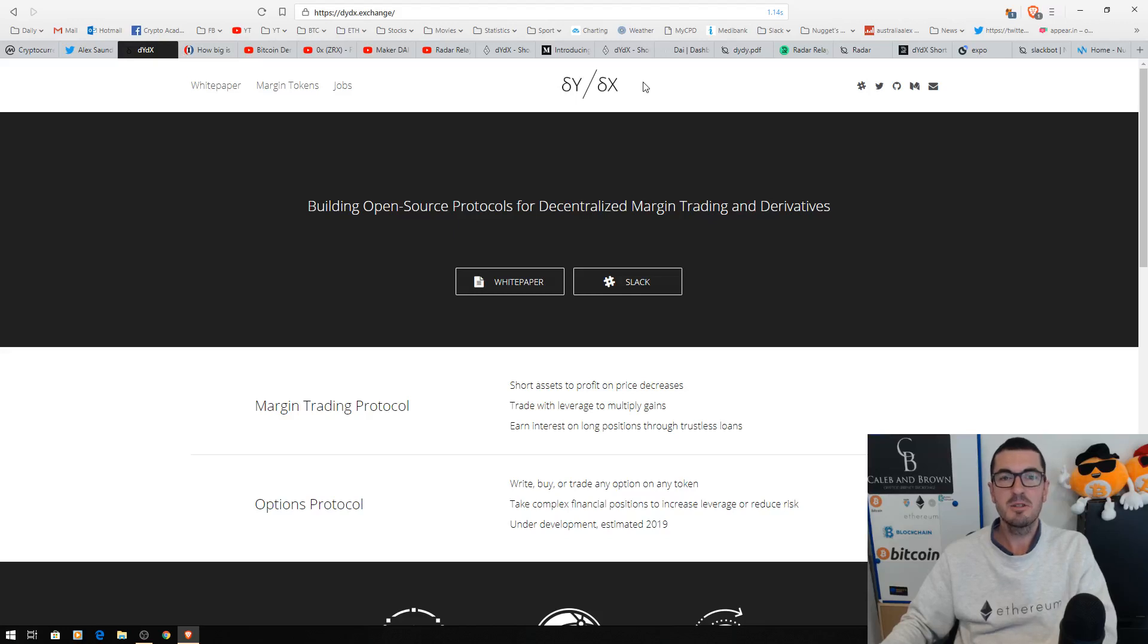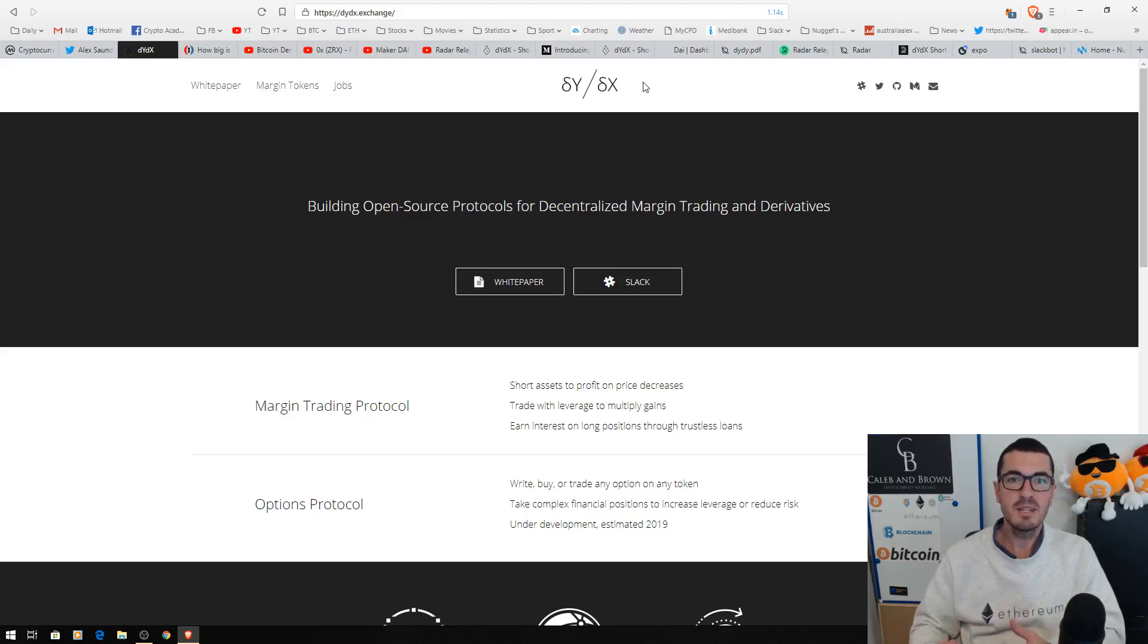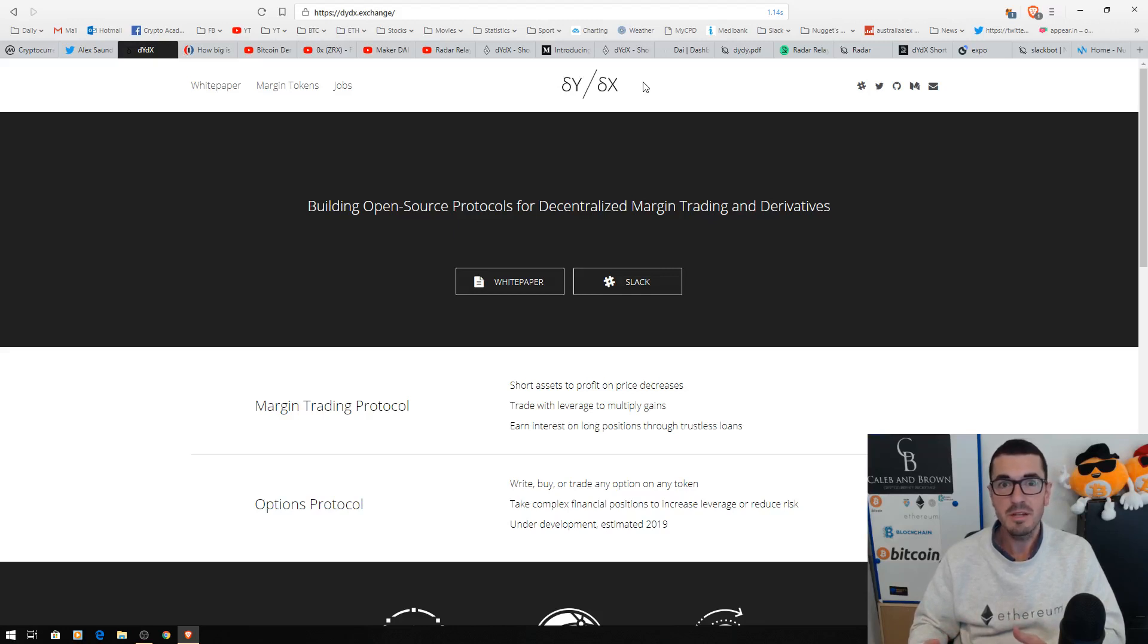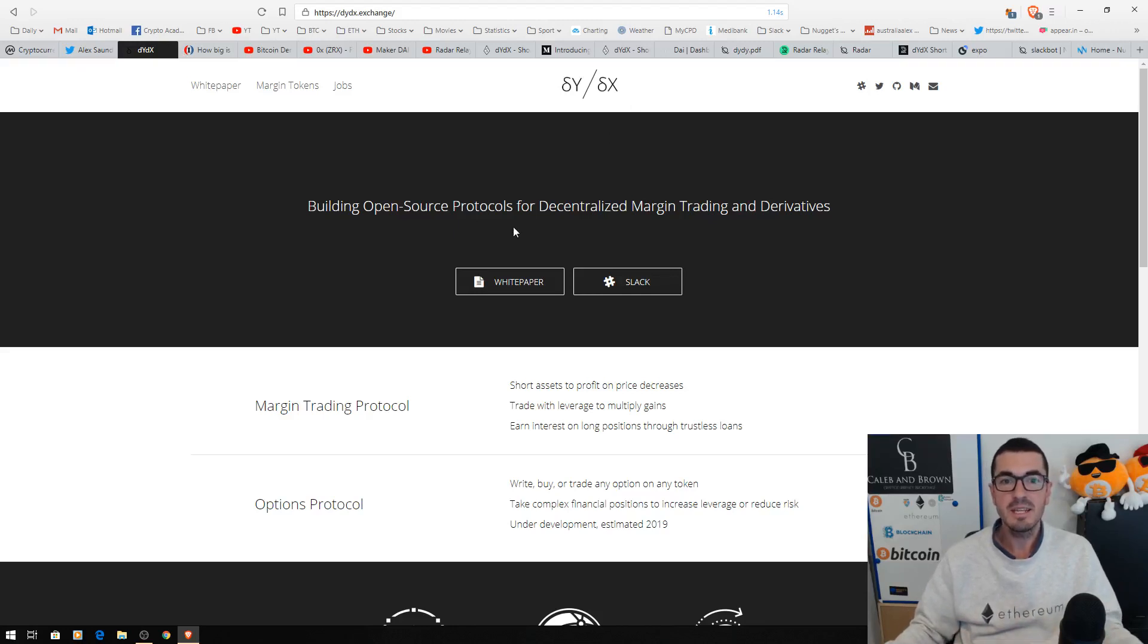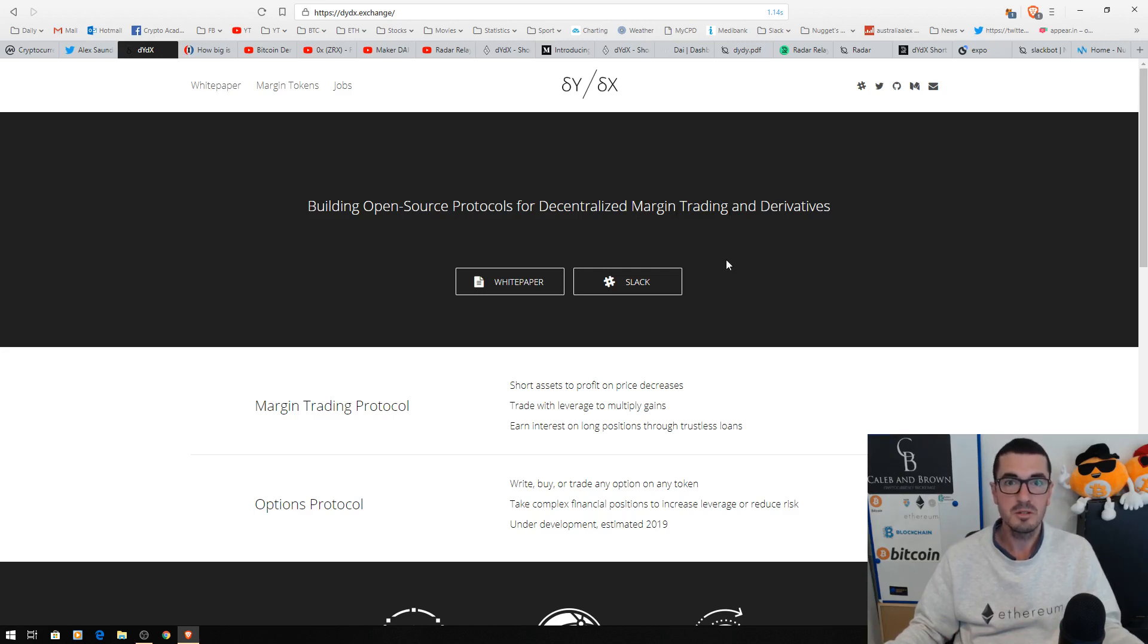Hi guys, thanks for tuning in to another episode of Nuggets News. I'm so excited today to be able to bring you a project that I first read about over a year ago, DYDX, creating decentralized derivatives for margin trading and options.